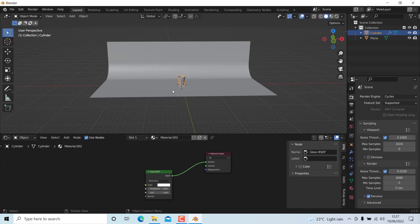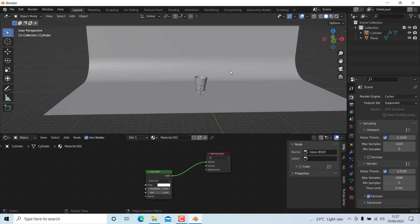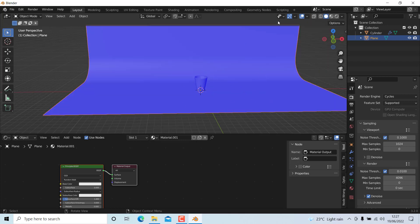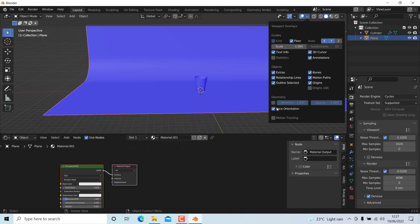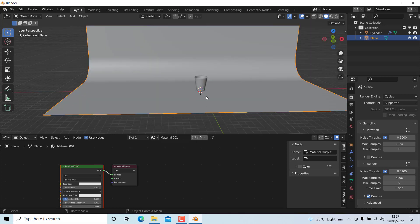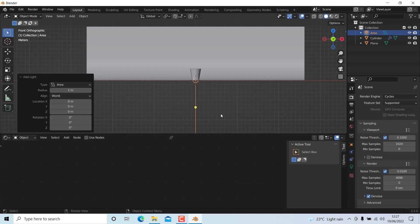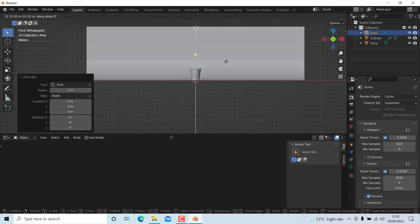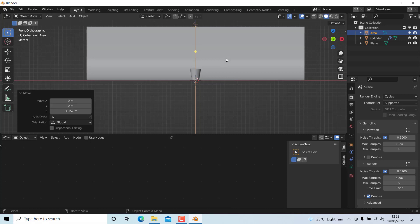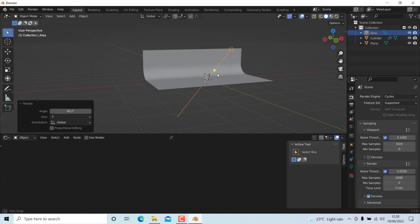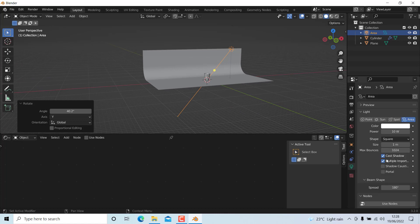Check if there are any flipped normals — there are none. Now disable the default light and add an area light. Press 1 and move it in the Z direction, then move it in the X direction and rotate it in the Y direction. Go to the light properties and change the power to about 20,000.